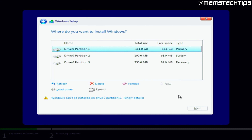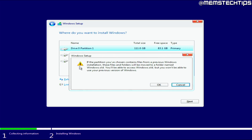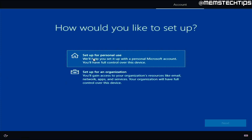If you selected the wrong boot mode, you'll get a message saying 'Windows can't be installed on this drive.' Clicking Show Details will tell you the selected disk is of the GPT partition style — or MBR in your case. This means you selected the wrong boot mode and you need to restart and select the other boot mode option. The correct message you should see says: 'If the partition you've chosen contains files from a previous Windows installation, these files and folders will be moved to a folder named Windows.old.' That's exactly what we want, so click OK — it will start reinstalling Windows without deleting any of your files.